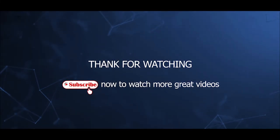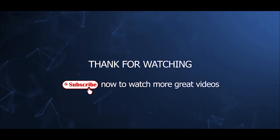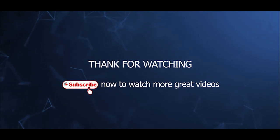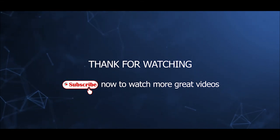That's all for this video tutorial. Thanks for watching. Please subscribe now to watch more great videos.